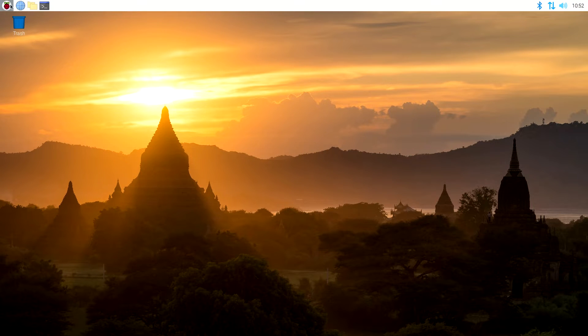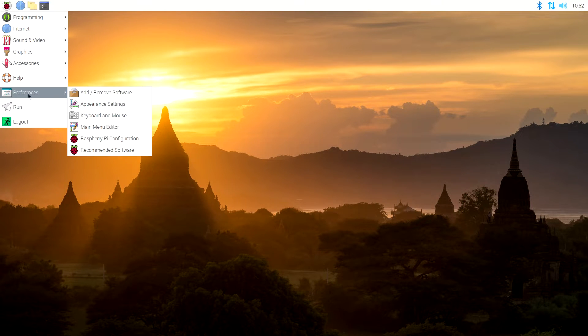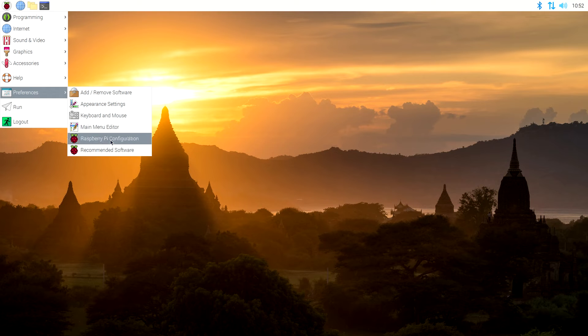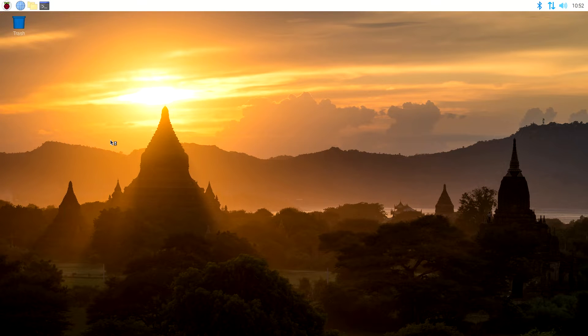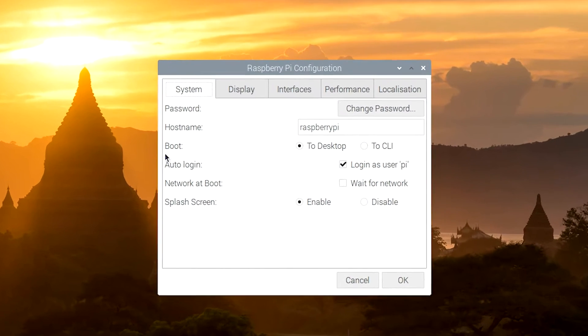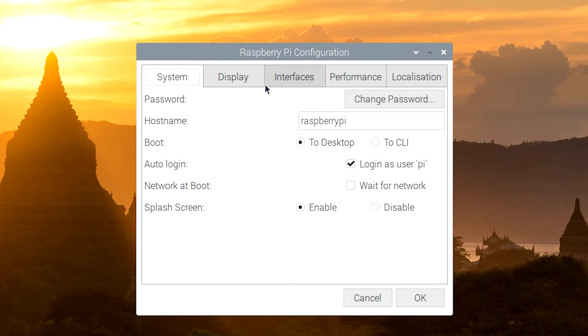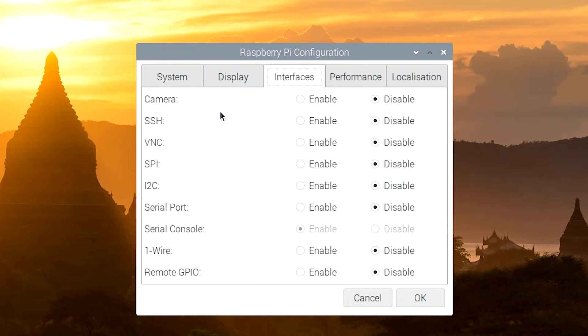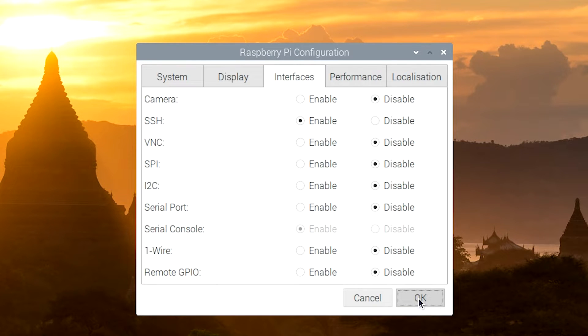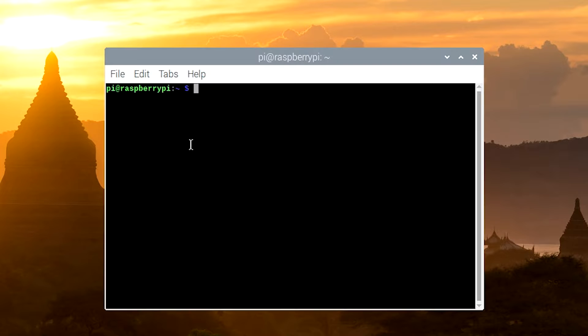Once you have Raspbian set up, the first thing I would do is come into Preferences here and go to Raspberry Pi Configuration. If you haven't already changed your password, I would do that now. I've already changed mine. So what you want to click on is Interfaces, and then you want to enable SSH. This is going to come in handy later. Once we do that, open the console, and there's only one command that we need to type.